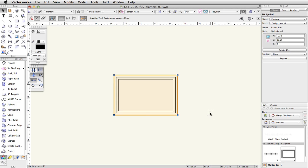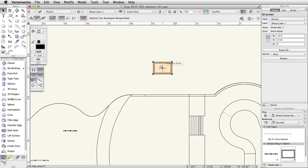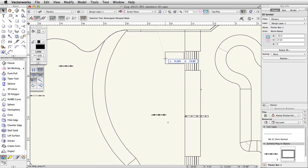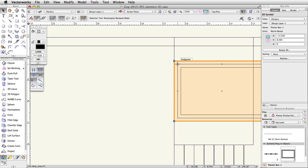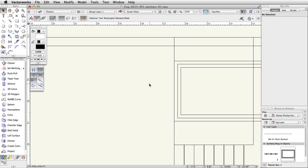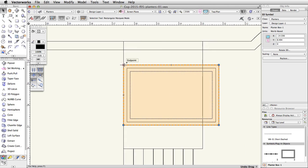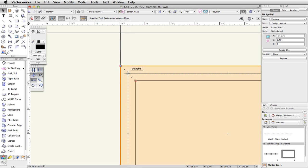Move the PlanterBox-1 symbol so that the base aligns with the edge of the tapered face of the concrete base, and the top of the planter box aligns with the concrete rail. In a top plan view, the planter box is represented by three offset rectangles. The middle rectangle is the edge of the planter's base, and the outer rectangle is the edge of the planter's top. Use these snap points to help align the planter.